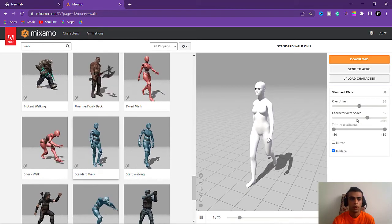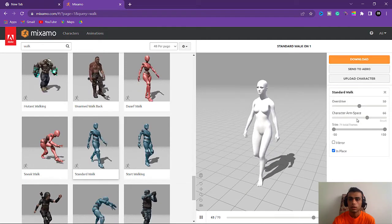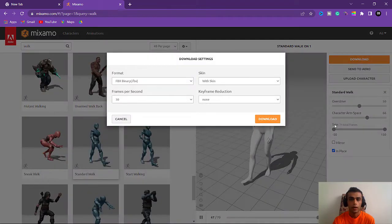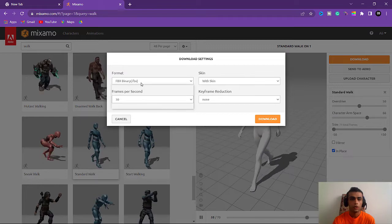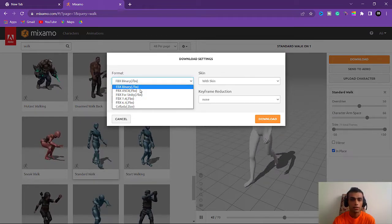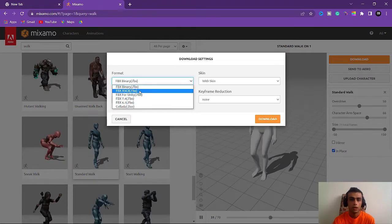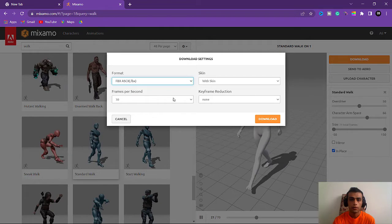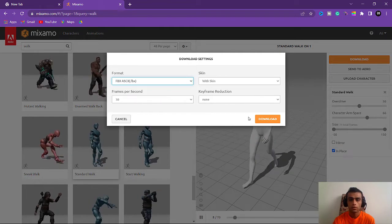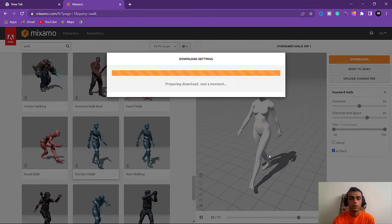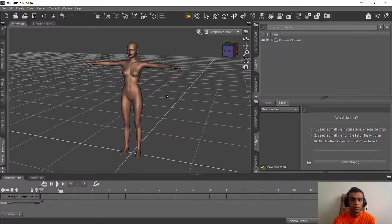When you adjust the settings based on how you like it, we need to download it. For downloading, set the format to FBX ASCII — the second option — and the other settings are fine, no need to change those. Download it now and we'll wait.